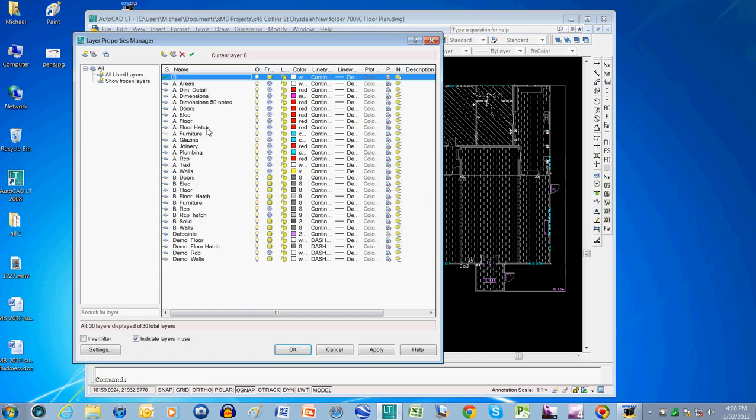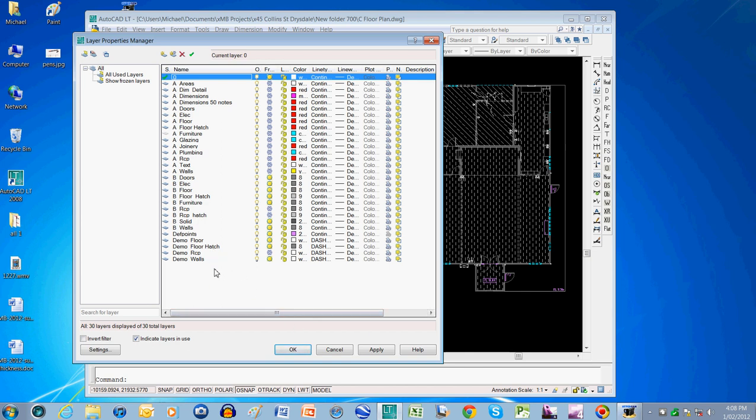You might also have site layers or landscaping layers which are beyond the building, which you might want to control differently for site plans. I haven't needed them on this drawing. And that would be on probably larger projects you'd use those. So that's one method of naming, one system of naming layers.